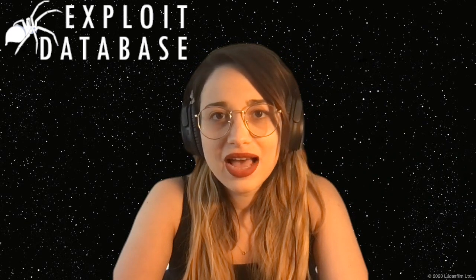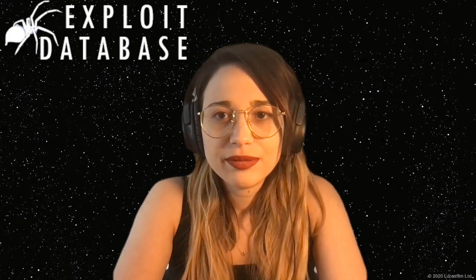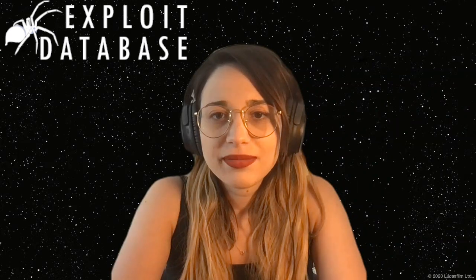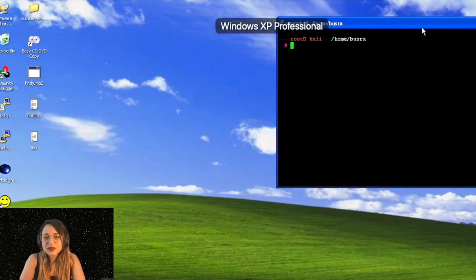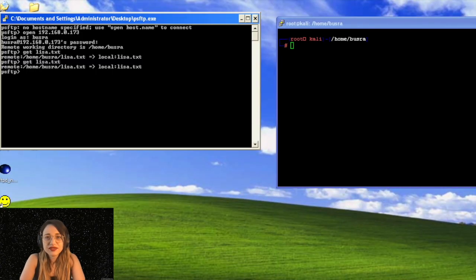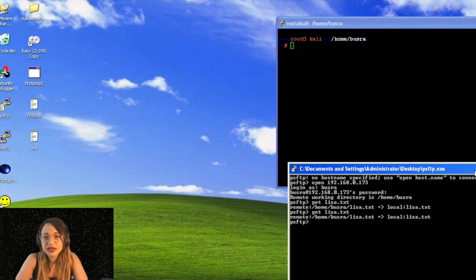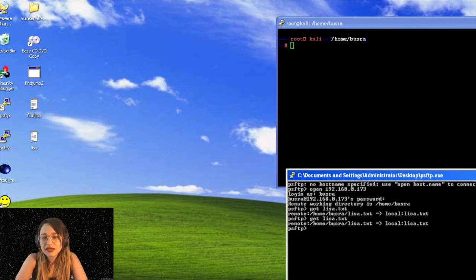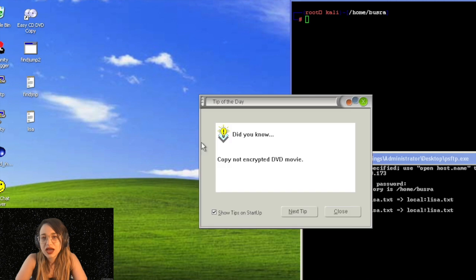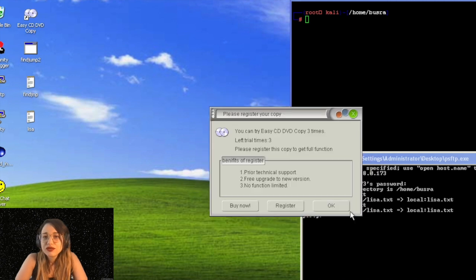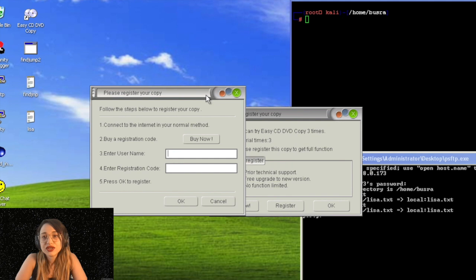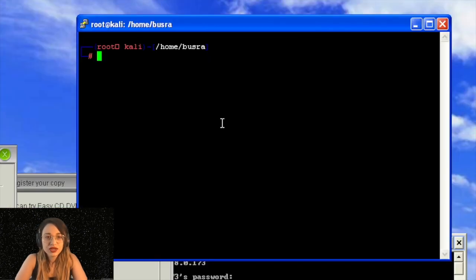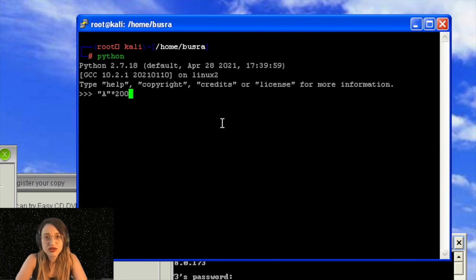This app is Easy CD DVD Copy. I already put a shortcut in my desktop as you can see. I fired PuTTY and PSFTP. The Kali box is already running in the background. This is Windows XP SP3 and this is the vulnerable app. So the vulnerability appears in this enter registration code or enter username area. If you put here 2000 length input, the application crashes.